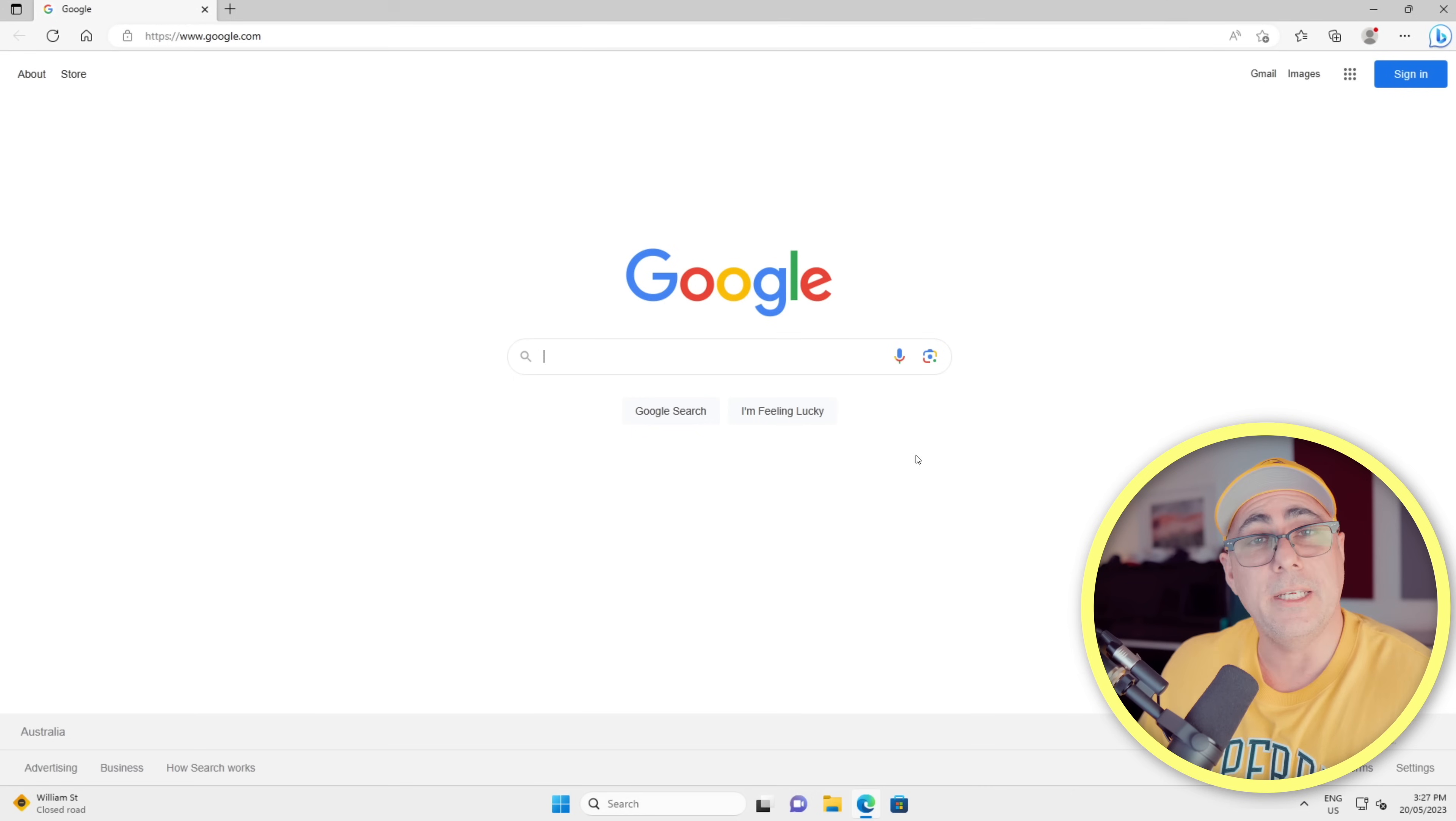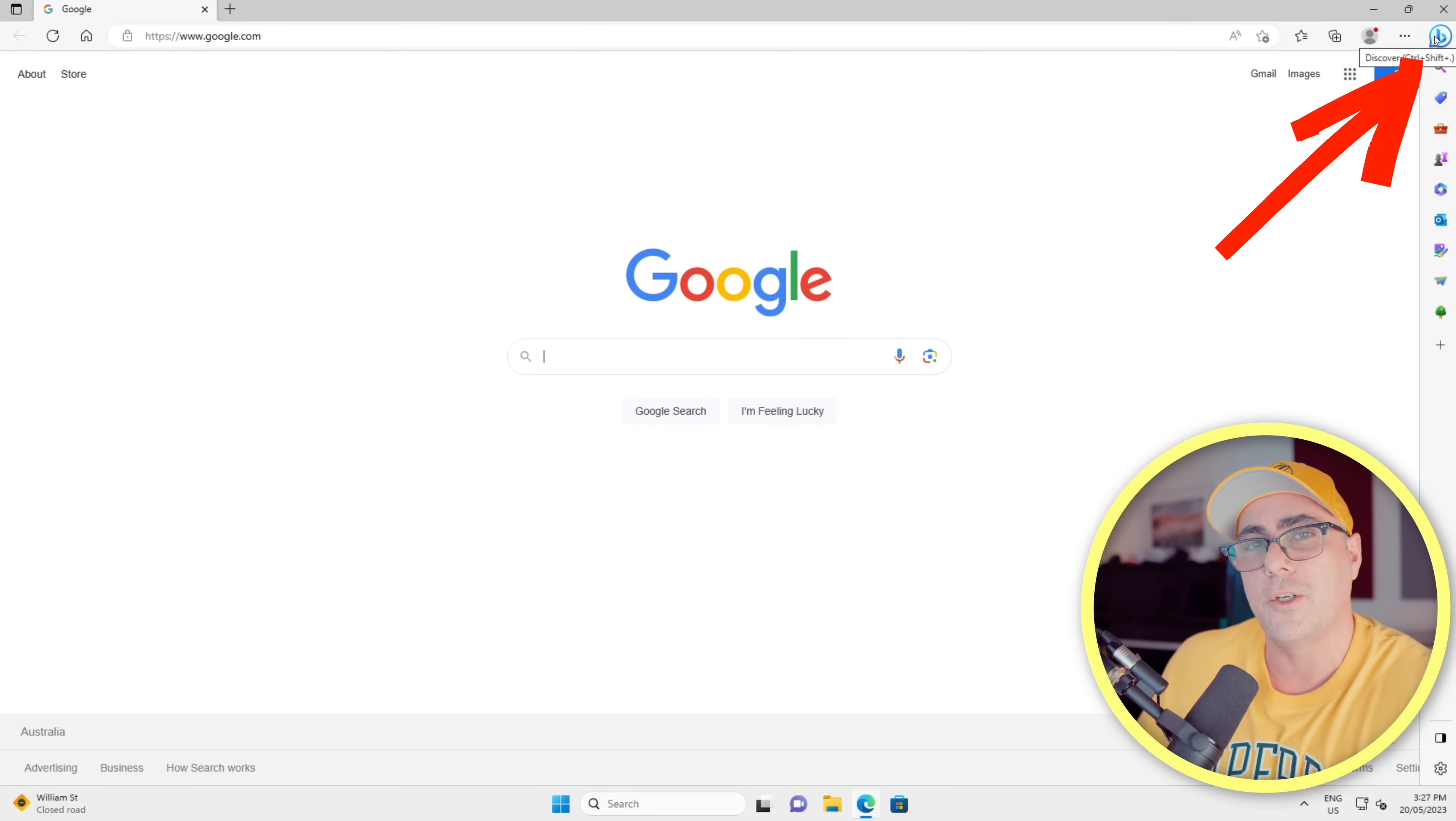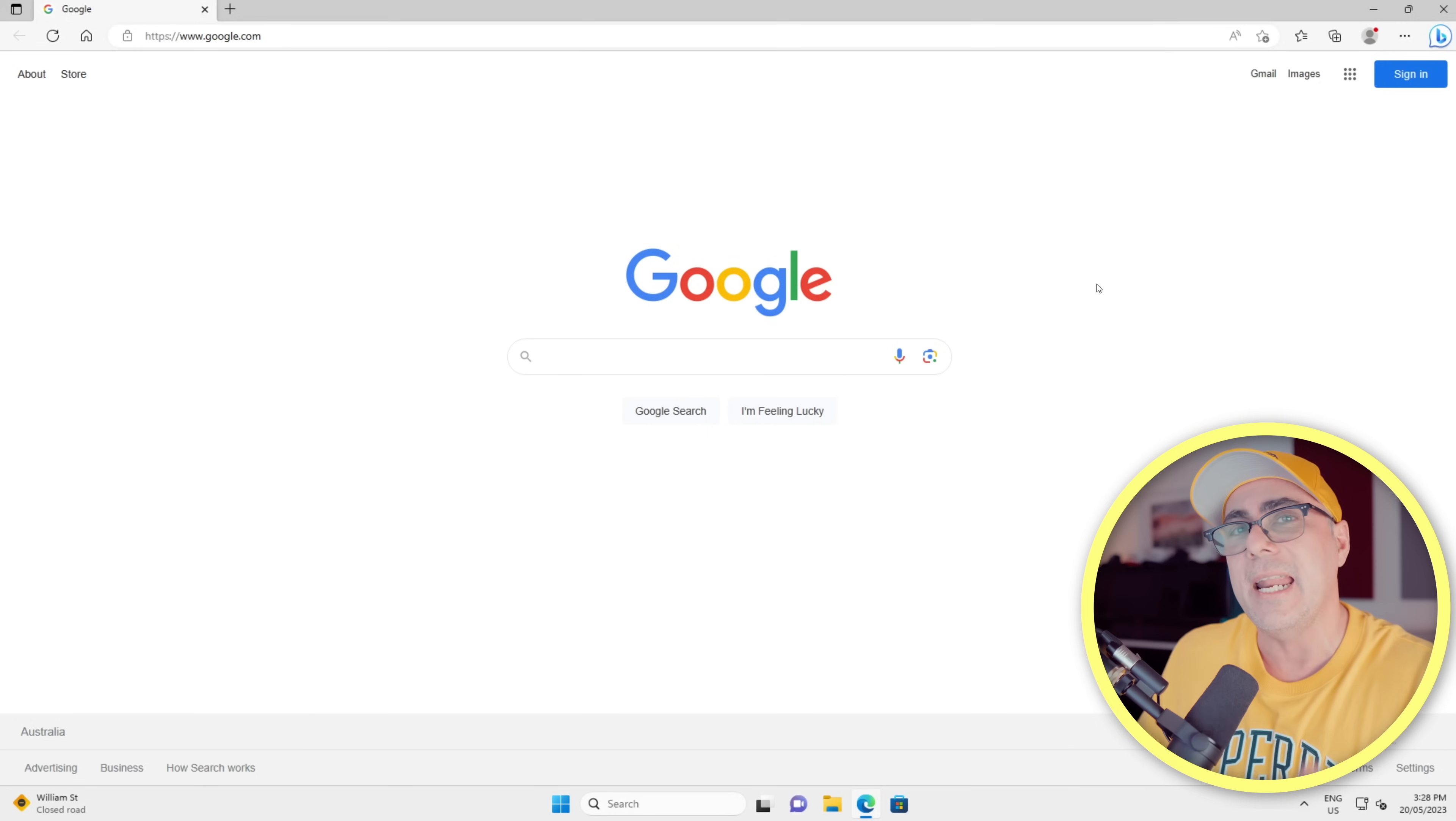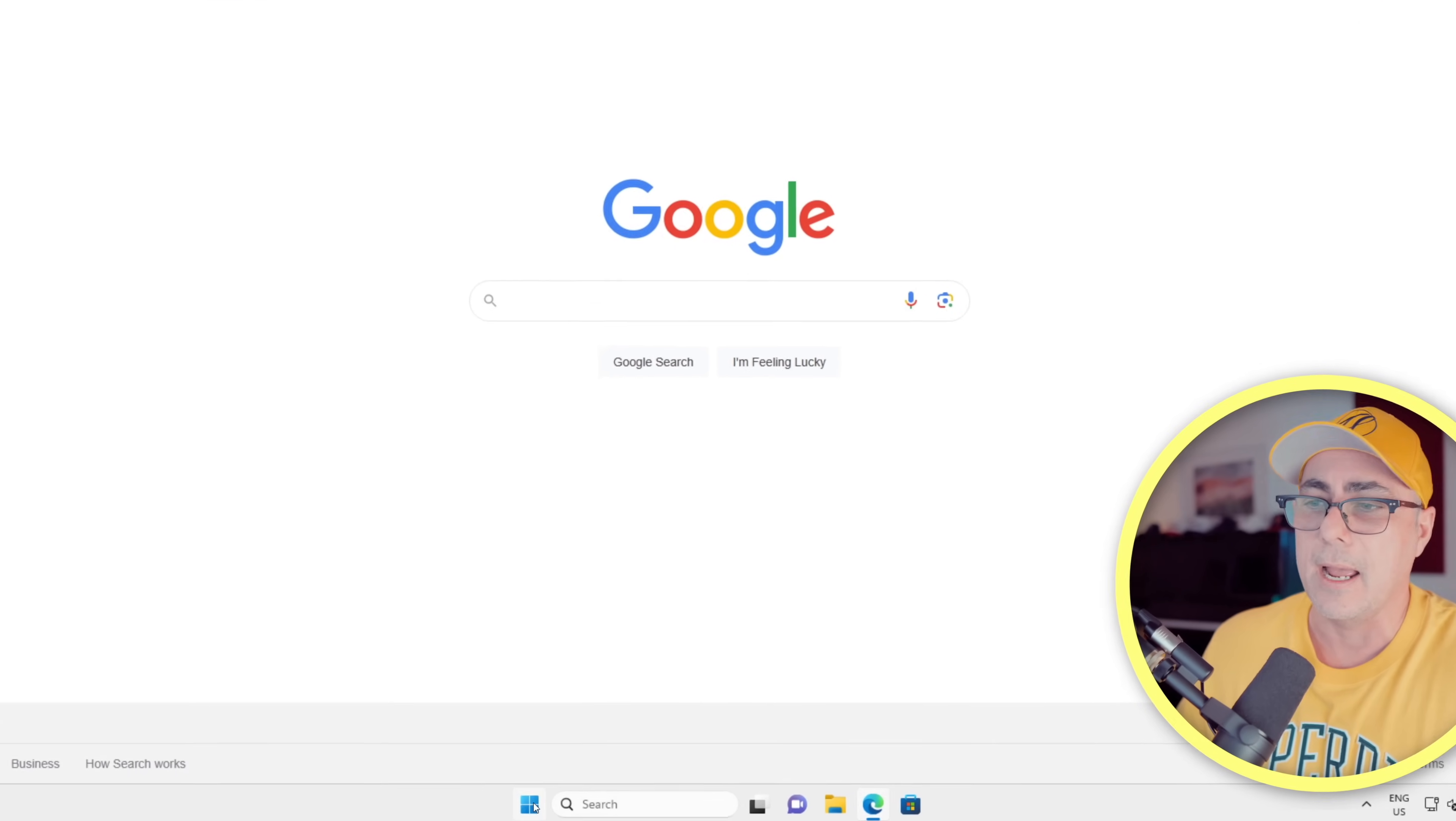And you can see Google is now the default homepage, but we still have the Bing icon in the top right corner. So let's get rid of it. Now sadly with this one, Microsoft have made it pretty difficult to get rid of. It is a registry hack.